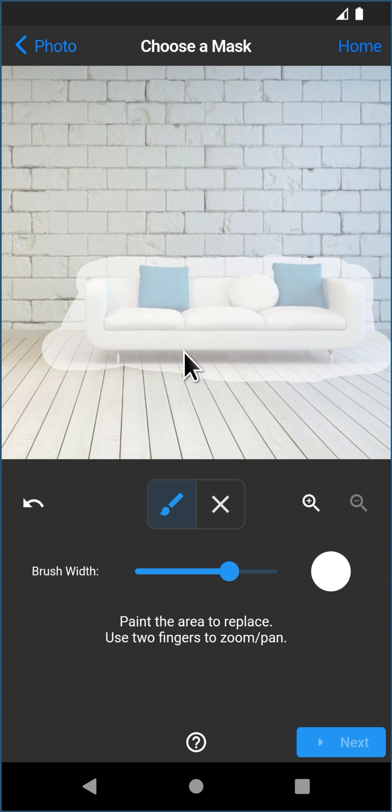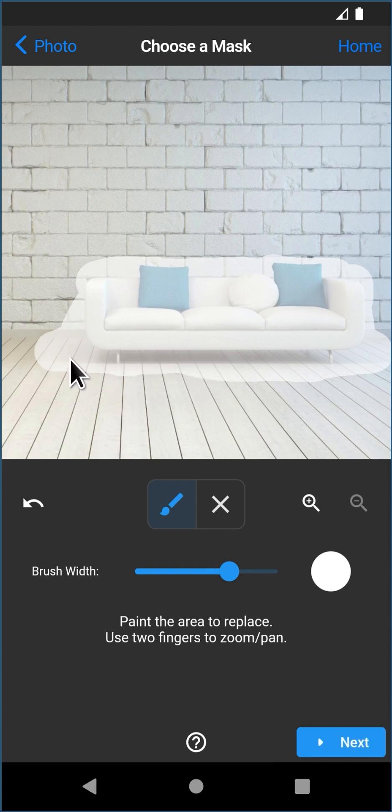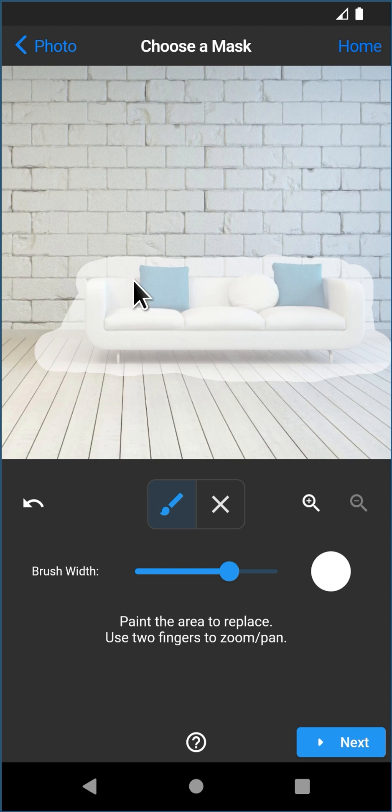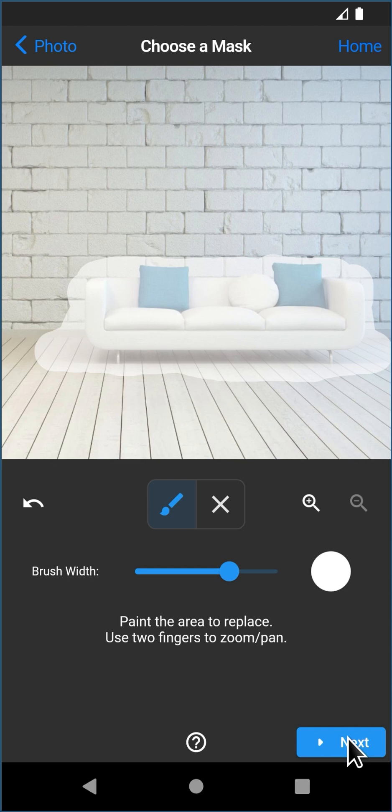You do not have to really paint the mask perfectly, but I am being careful to get all the shadows and stuff because if the model sees the shadows and it tries to replace the couch it's going to be very confused because it knows something needs to be there. So you don't need to be super accurate with the mask, but be careful to get all the shadows and things like that. And then just click Next.